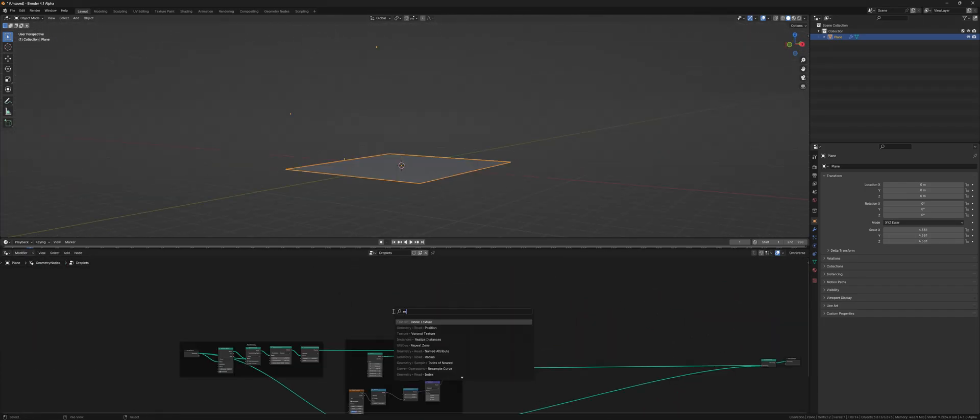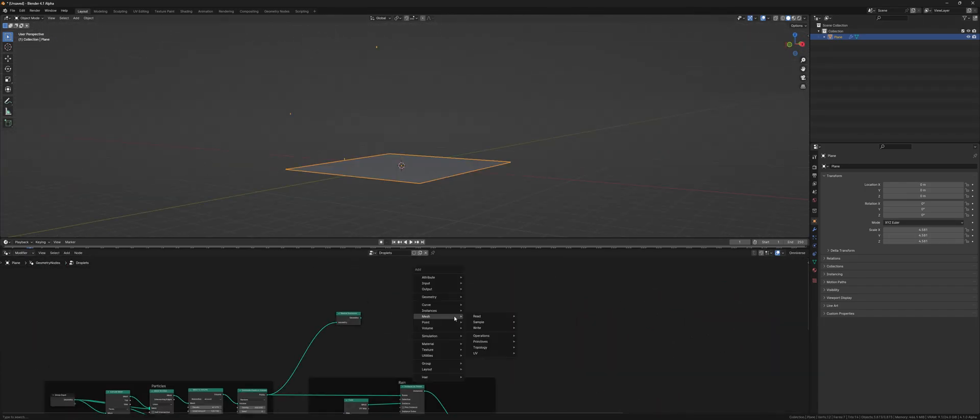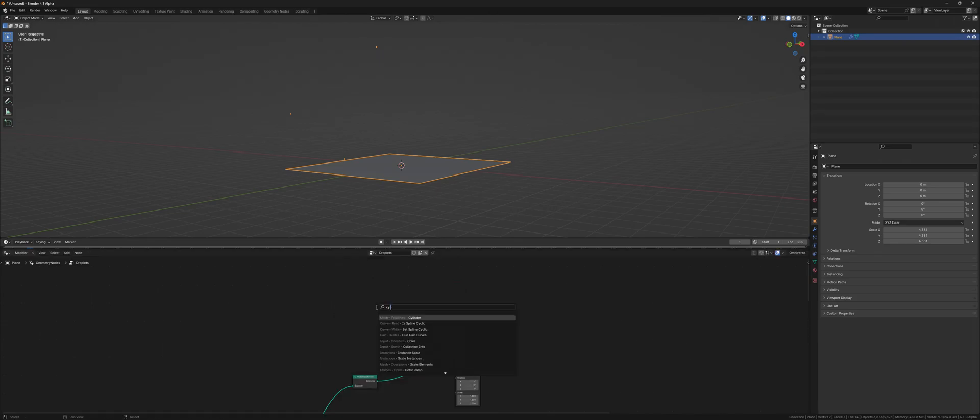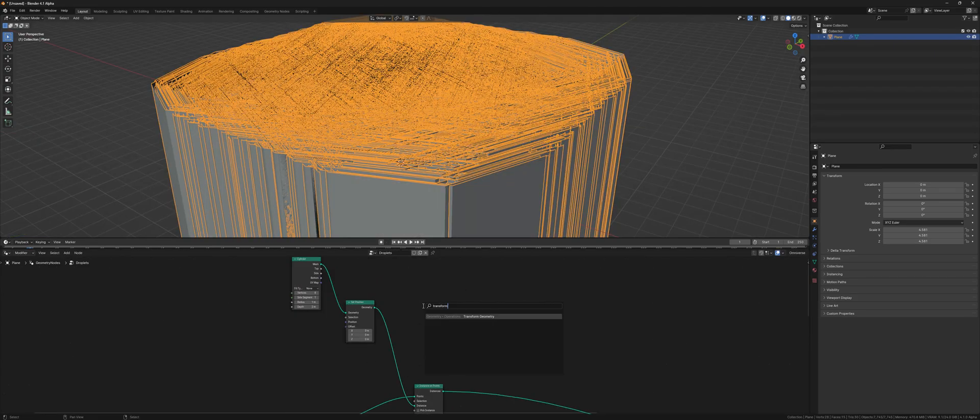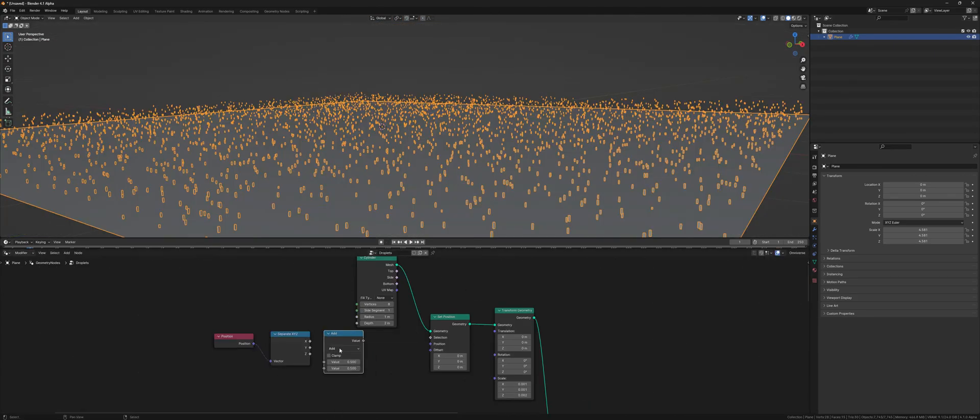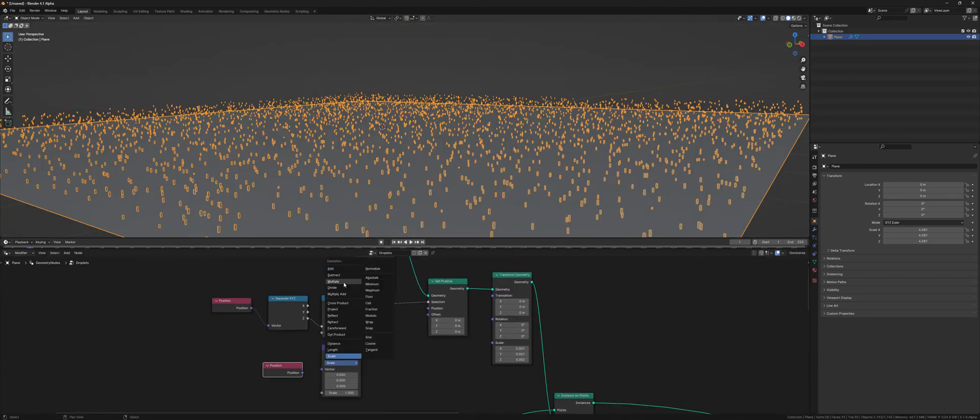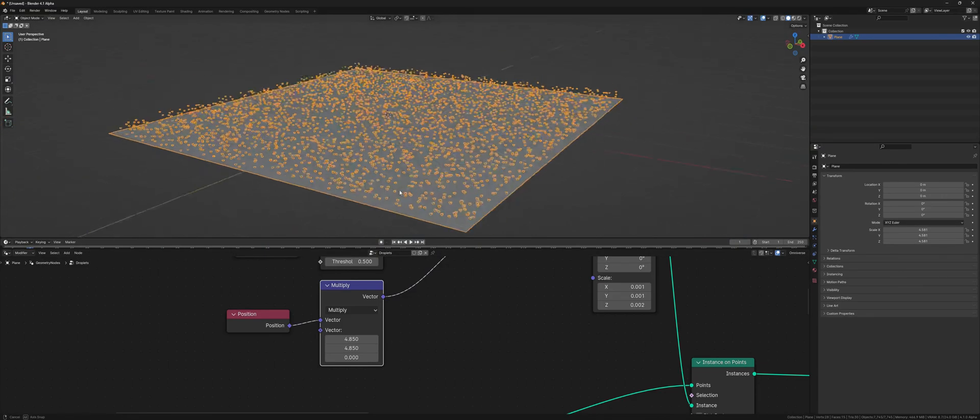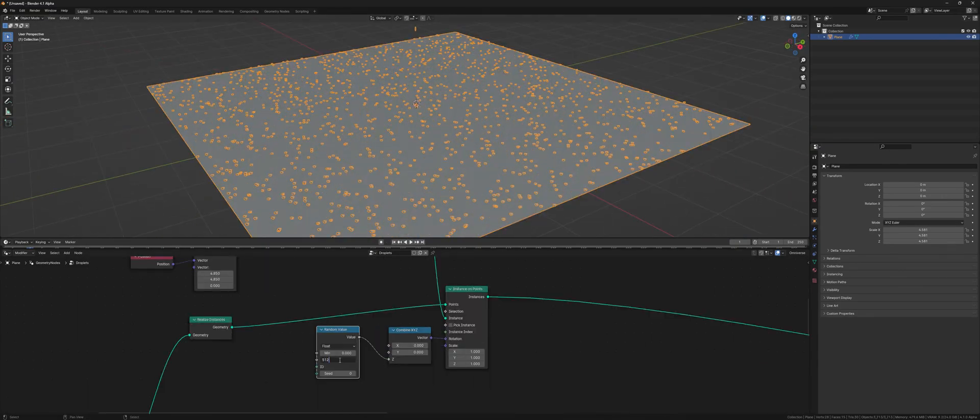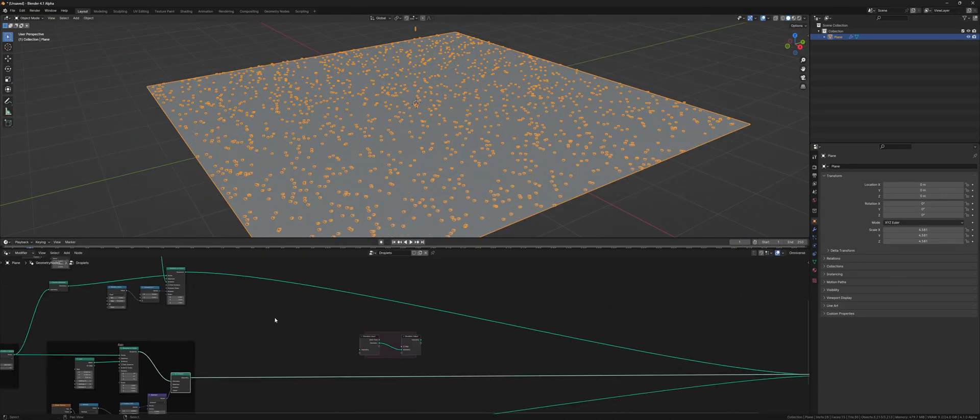After that we define the source of the splatter effect. For that we instance a cylinder, which gets transformed to be wider at the top. Then we randomize the rotation of the instance.